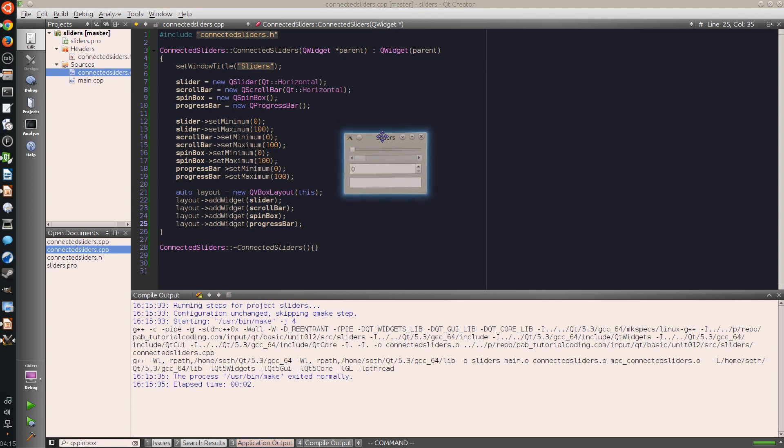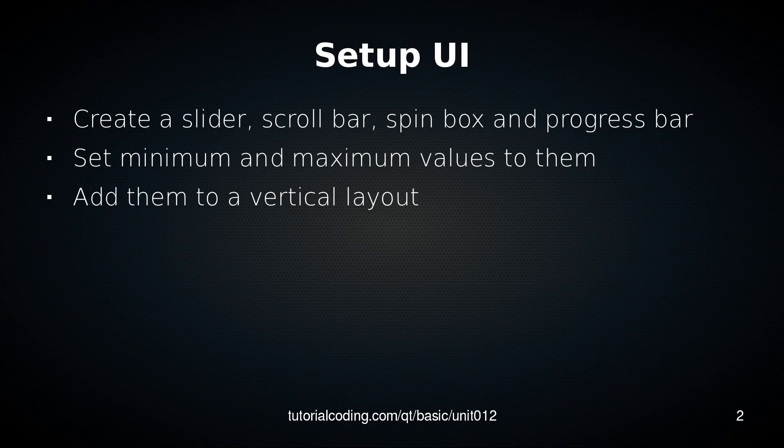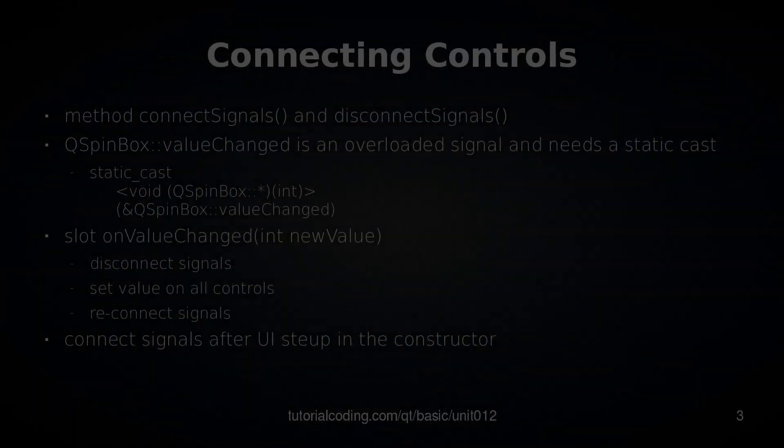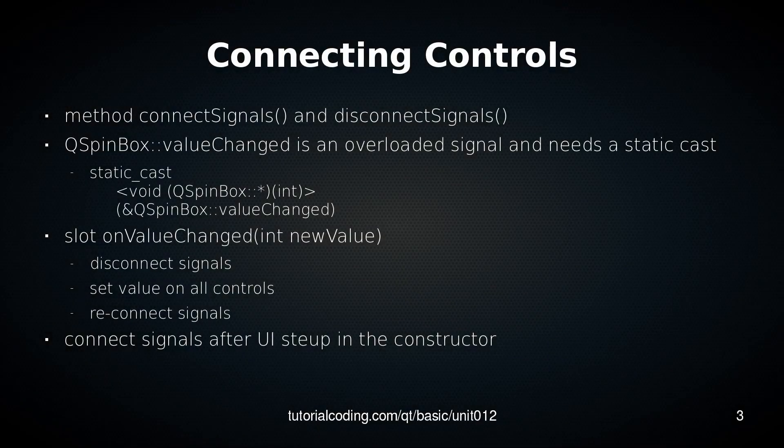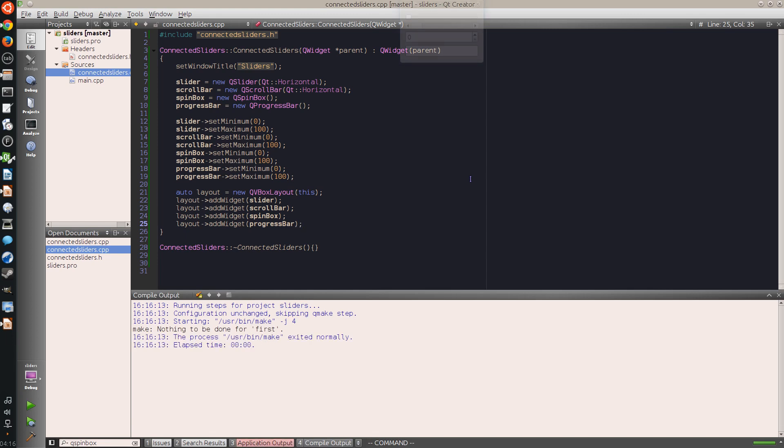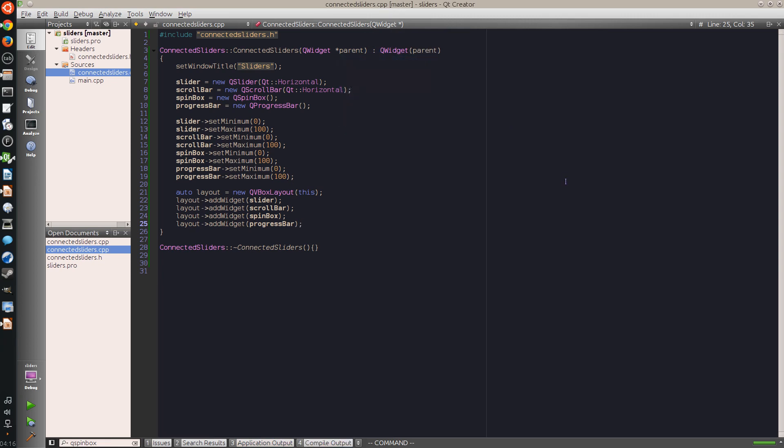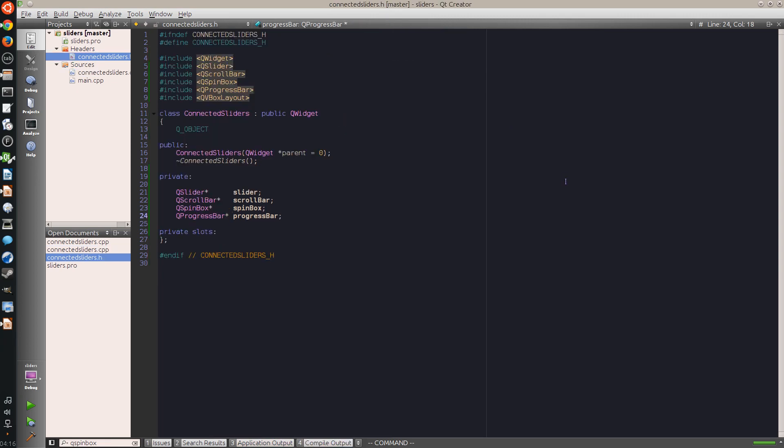Now here you can see the four controls: the first one is the slider, the second one is the scroll bar, the third one is a spin box which you can enter a value or spin with these two controls, and the fourth one is a progress bar that is just for displaying values. Now the next thing I will do is I will connect all four of these controls so when one of the first three controls changes a value, all of the other ones should change to the same value. For this I create two private methods.